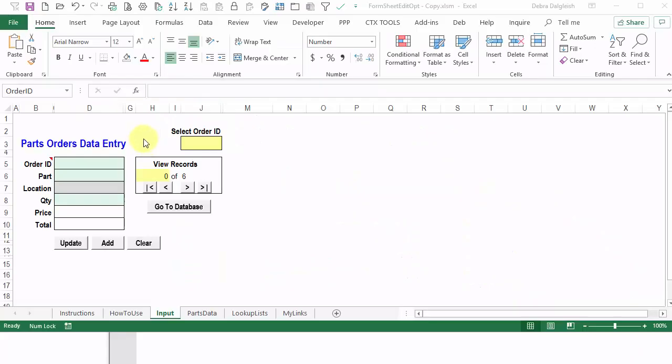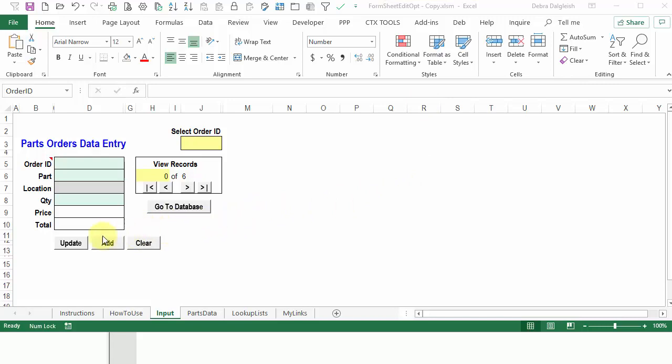Before you make any changes to the code, you should create a backup copy, and you can see here that I'm working on a copy of the original file. Just in case things don't go well, you can always go back to your previous version.